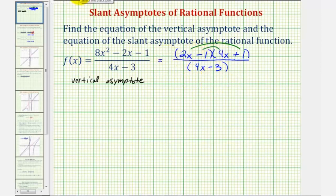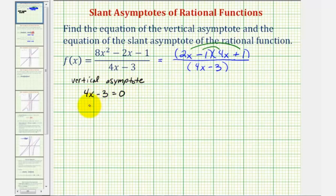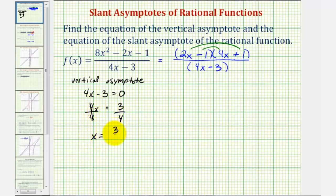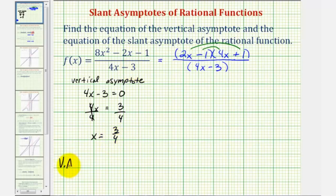We would have four x minus three equals zero. We add three to both sides and then divide by four, giving us x equals three-fourths as the equation of the vertical asymptote. Remember we'd also have to exclude this value from the domain of the rational function. So the equation of the vertical asymptote is x equals three-fourths.